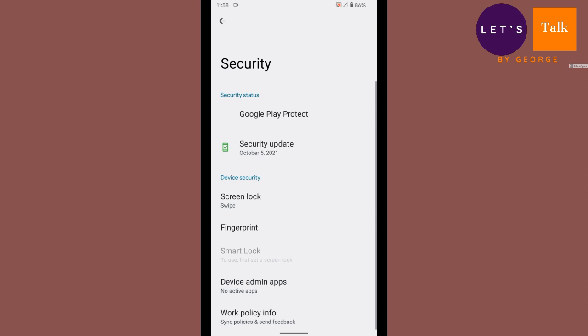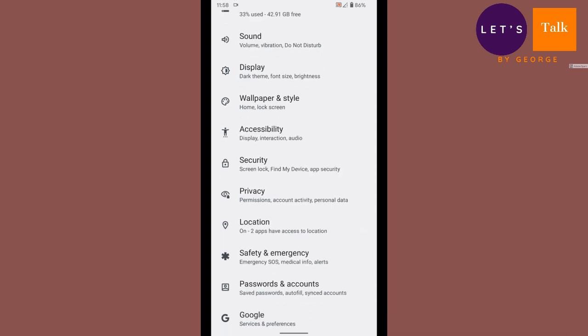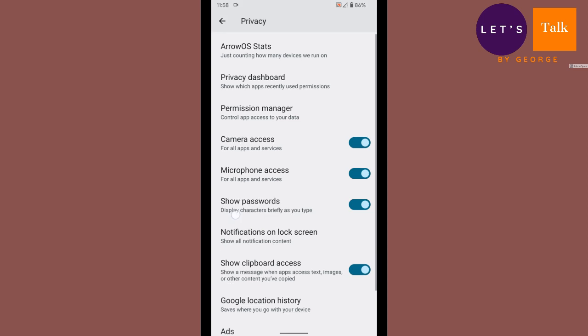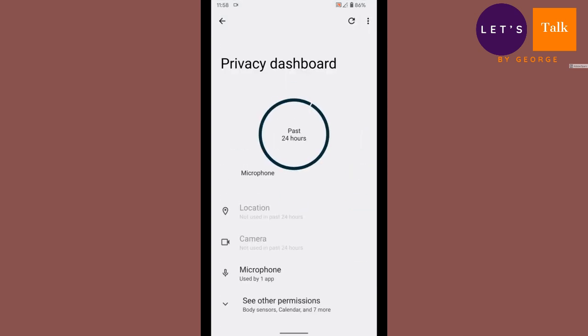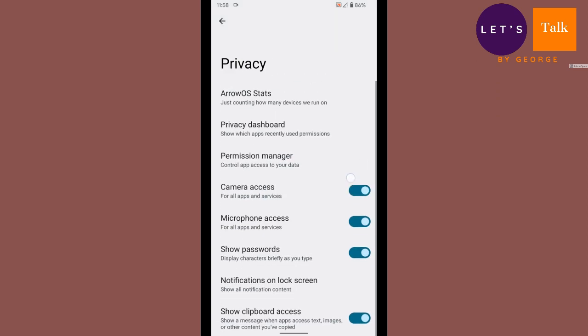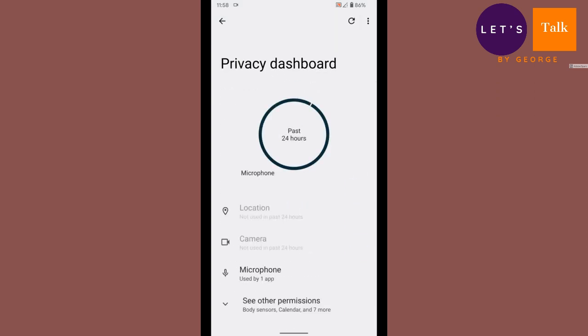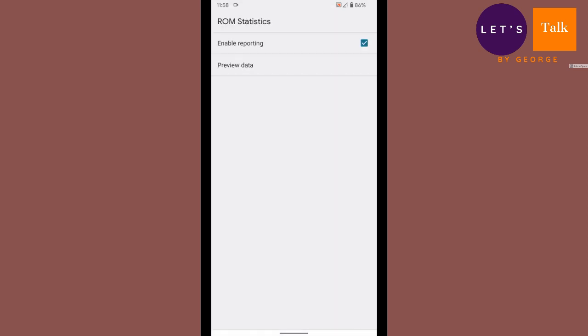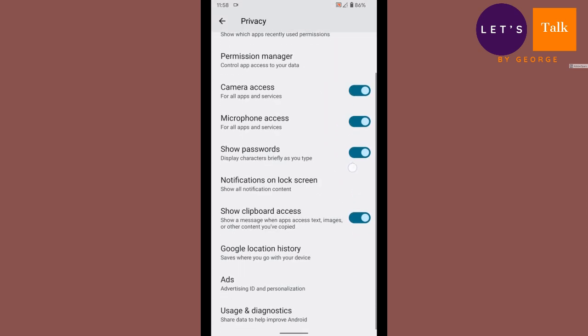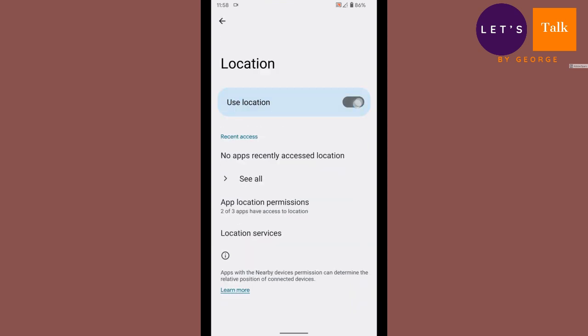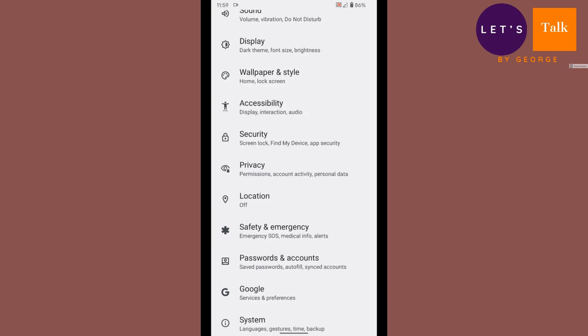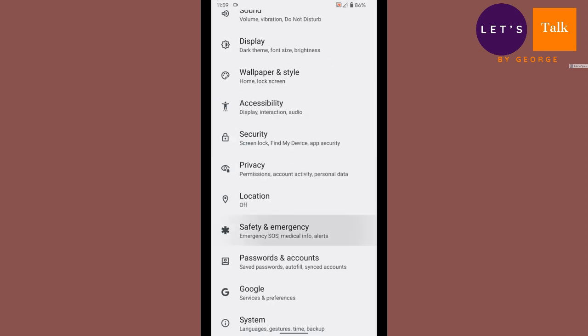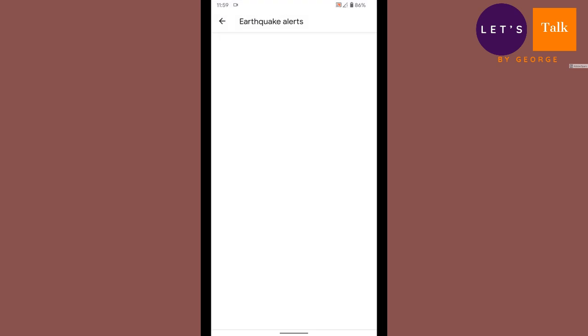Privacy options, privacy dashboard. Let's have a look. This is something, even though we had it in older versions, the user interface they have actually modified. They gave a fresh look or they have defined a fresh look for the user interface. Earthquake alerts, so this is something new. How does it work? I don't know. They don't even give a description about it.